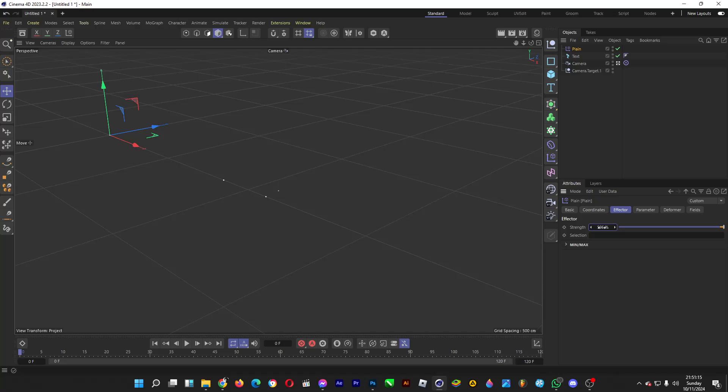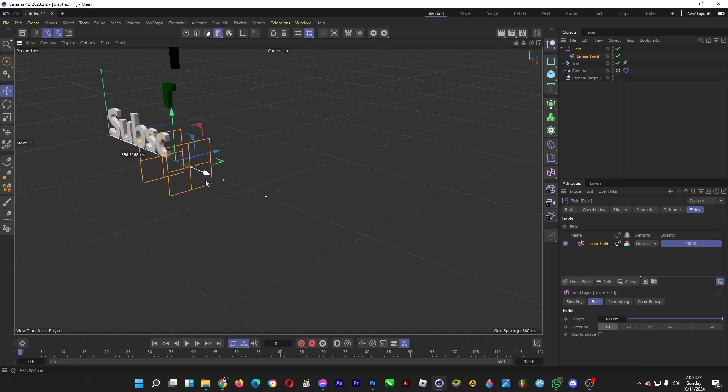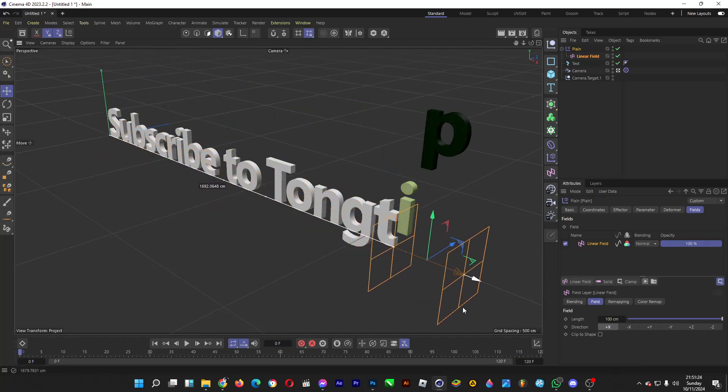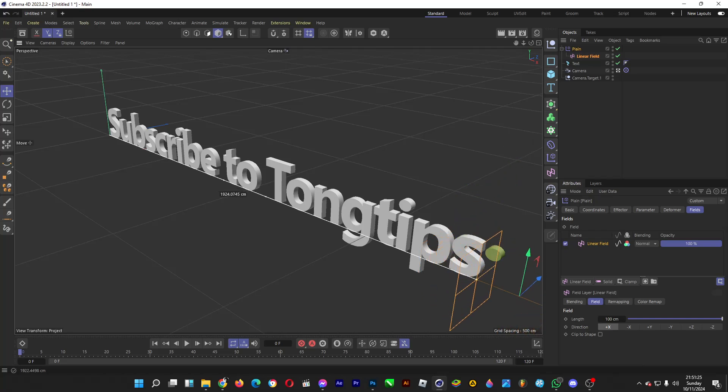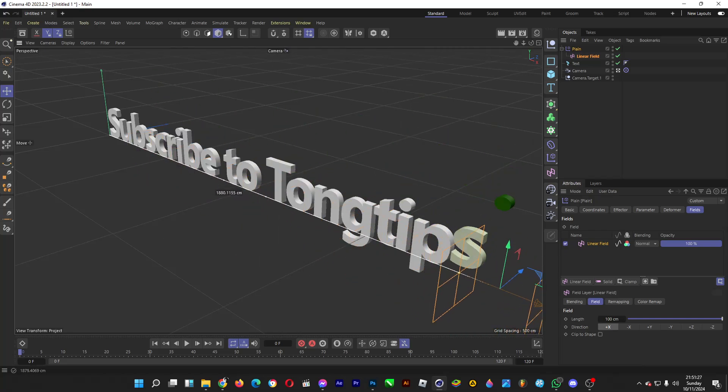Afterwards, we need to make each letter fall down to the ground by clicking on fields. Click on linear field. This will make each letter of the sentence fall down, just like so.